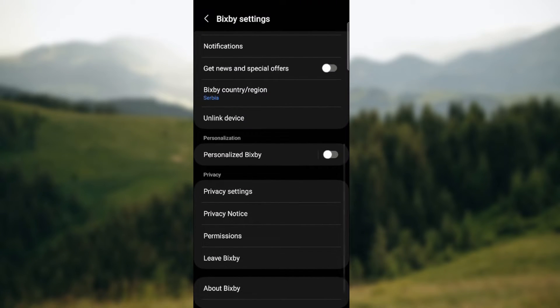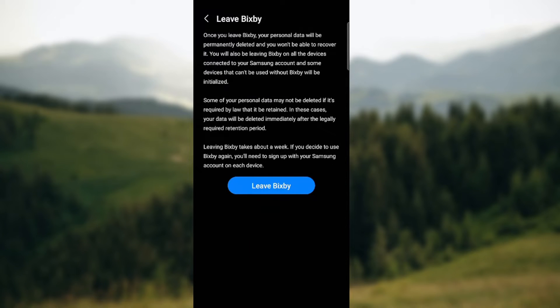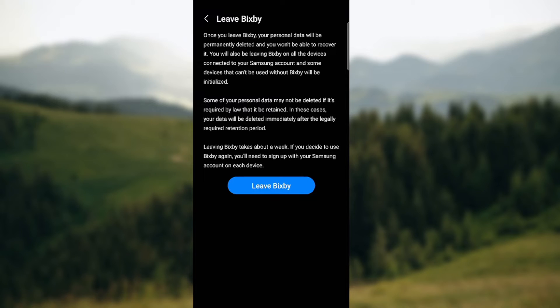But you can press Leave Bixby. But leaving Bixby, once you leave Bixby your personal data will be permanently deleted and you won't be able to recover it. You will also be leaving Bixby on all devices connected to your Samsung account, and some devices that can't be used without Bixby will be neutralized.